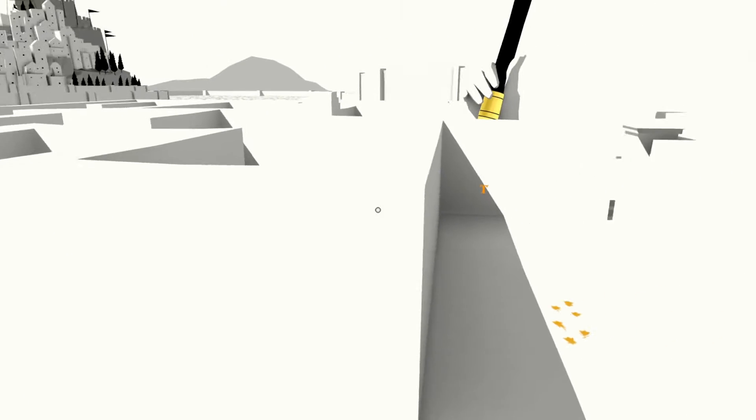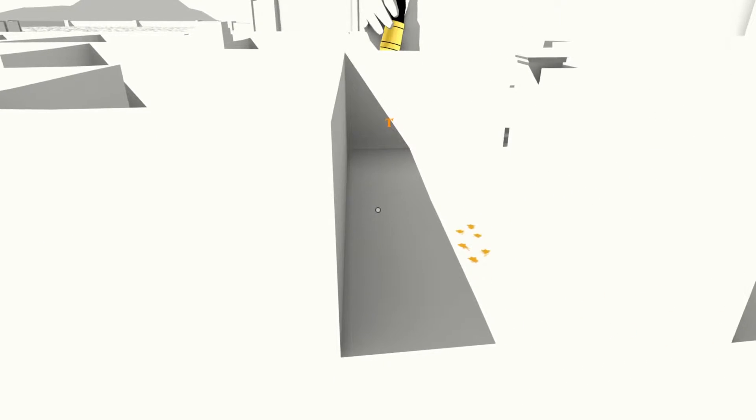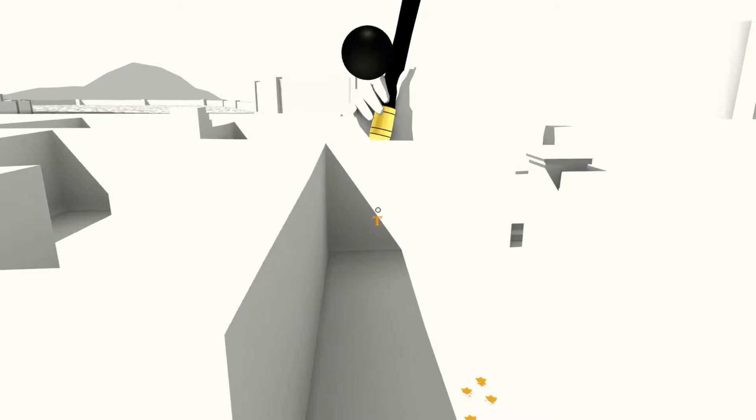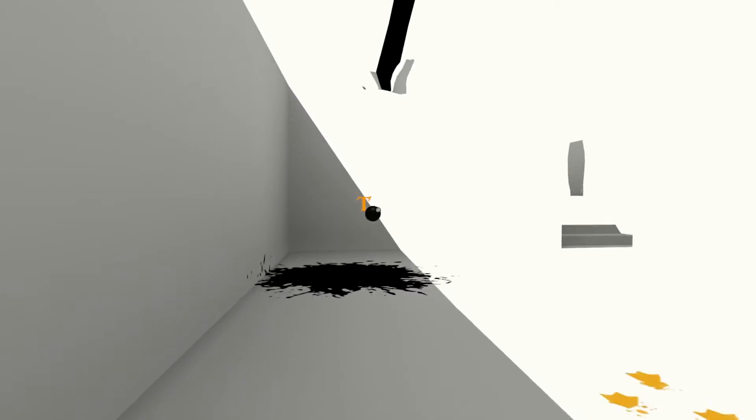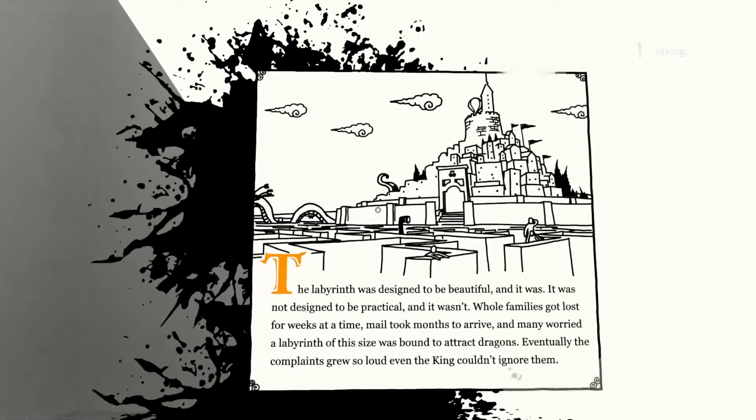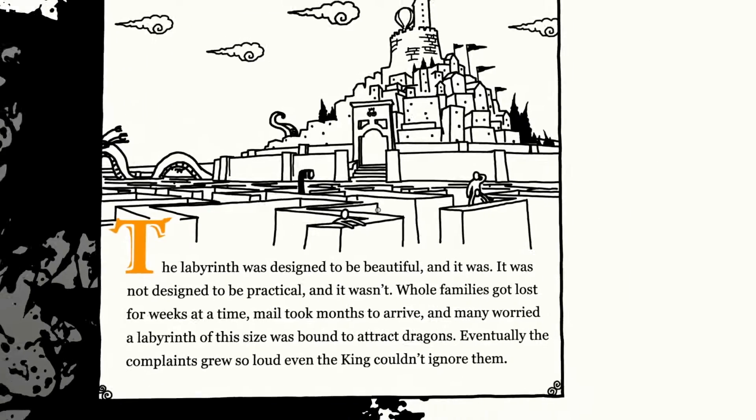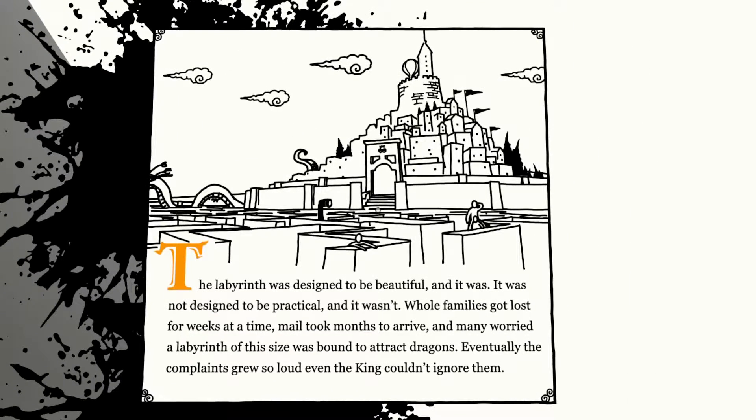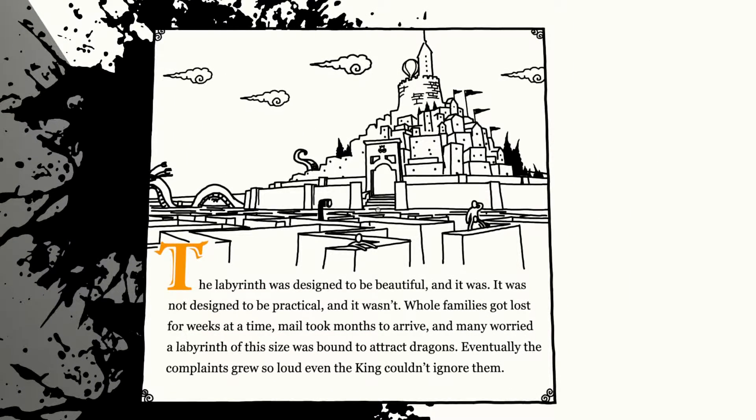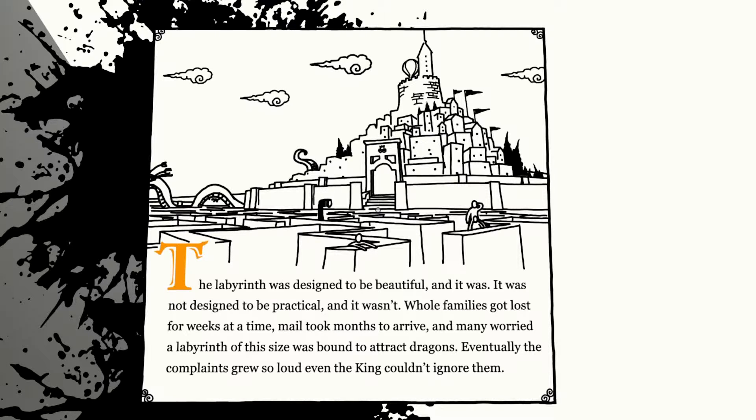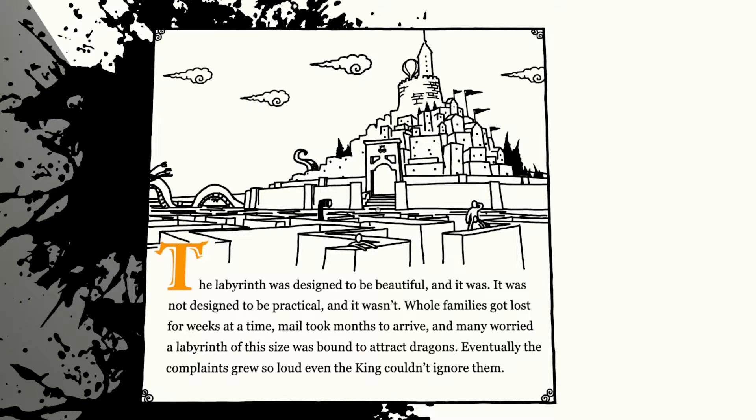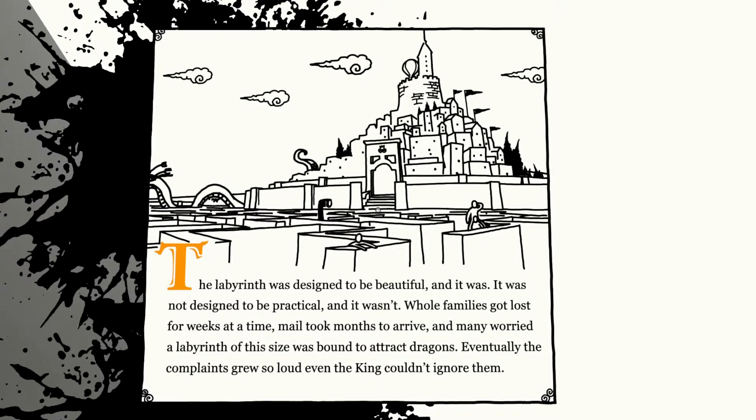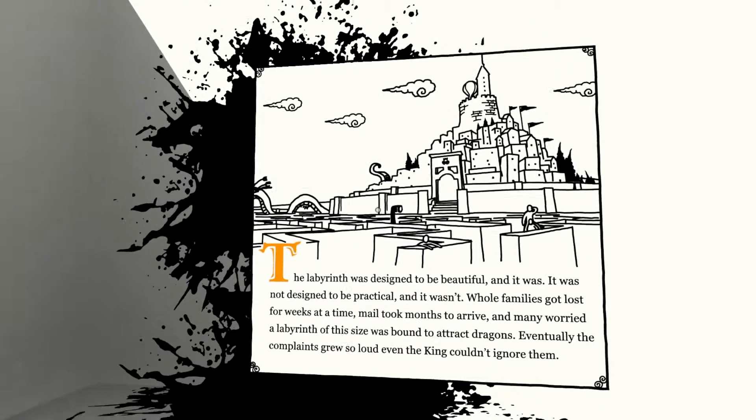Oh, that's as far as we can go. Guess he wasn't so smart after all. Tea for Thomas! All right, let's do it. Here we go. The labyrinth was designed to be beautiful. And it was. It was not designed to be practical. And it wasn't. Whole families got lost for weeks at a time. Mail took months to arrive. And many married a labyrinth of this size was bound to attract dragons. Obviously. Eventually the complaints grew so loud even the king couldn't ignore them.